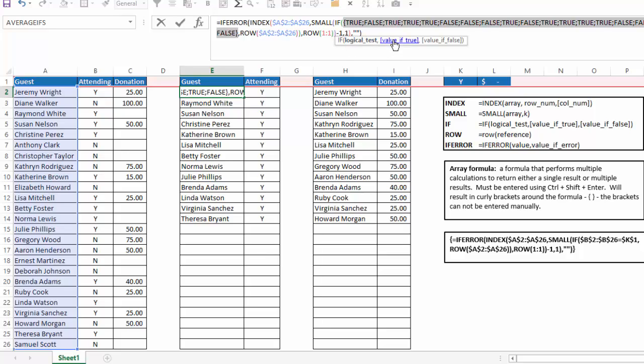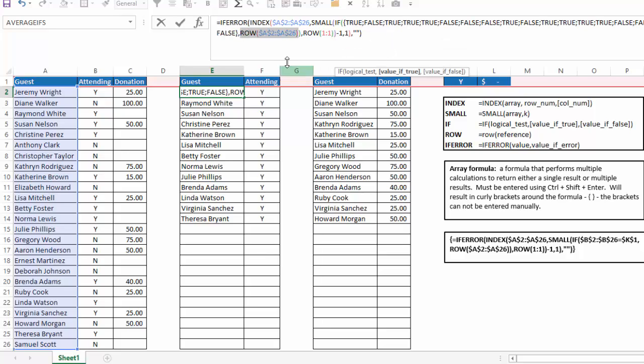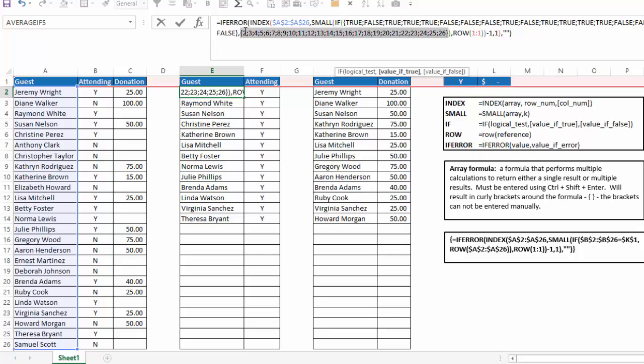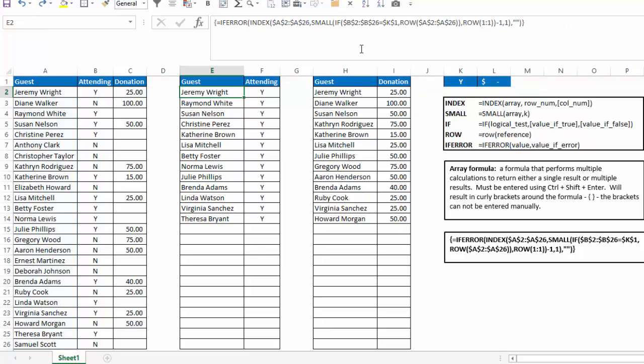And then the second part of our if statement is the value if true, and that's just row a2 to a26. So again, if I hit f9, it's just going to give me the row numbers between 2 through 26. So this if function is just going to return the values or the row numbers 2 through 26 where there is a true in that place setting.